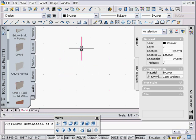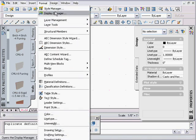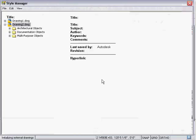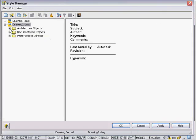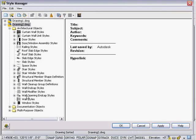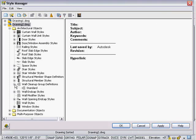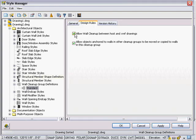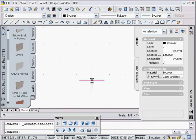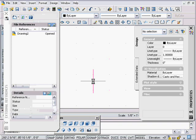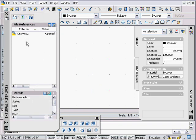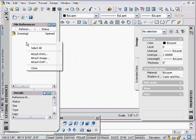In the drawing I'm in right now — which is just a blank drawing — I'm going to check the Style Manager and the Cleanup Group Definition here just to make sure it's the same. Good. Now I type in X ref and we get our new X ref palette, which is nice.